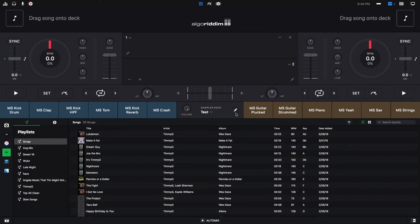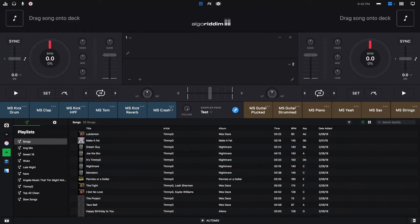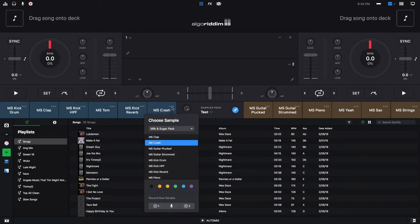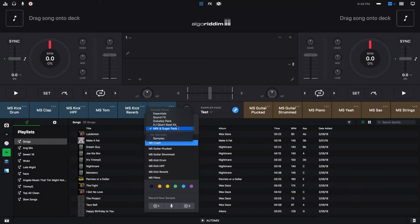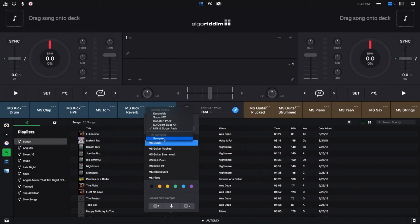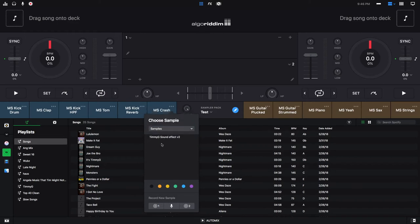So to edit, you just click on this pencil tool. And now you see that all of these sample buttons have these three little dots on the top right of it, and that's where you would edit it. So let's say I want to get rid of this MS crash. What I would do is click here, and then I can choose a sample. I can actually change it to any of the samples that are default, like I said earlier. And you can pick any of the packs, or you can go to your samples, which is what we just added our sample to in that folder. So I'll click that, and now I see the Timmy G sound effect V2. So I'll click that.